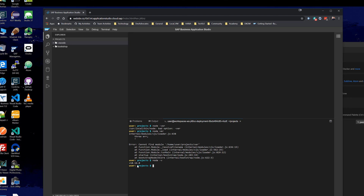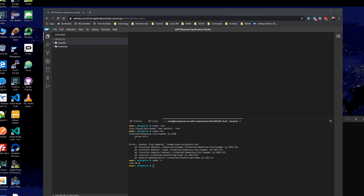The nice thing about this is there's no local installation at all. I'm completely running in a web browser. I don't have to install VS Code locally. I don't have to install Node.js locally or manage any of the dependencies and certificates or any of the security setup. It's all ready for me to go immediately here in the cloud.